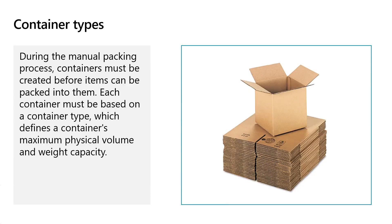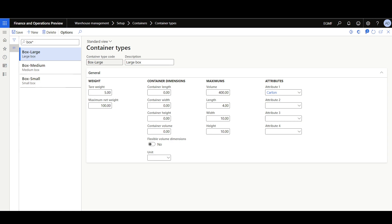The second configuration step is to define the container types where items can be packed into. In the container types form, you should define the container types used in the packing station along with the container weight and dimensions. The container types form is found in the Warehouse Management module, under Setup, then underneath the Containers group. Here you can define the container weight, the container dimensions, and the maximum capacity of every container. You can also define the container attributes. Note that for the manual packing process, the system only considers the maximum net weight and the maximum volume.